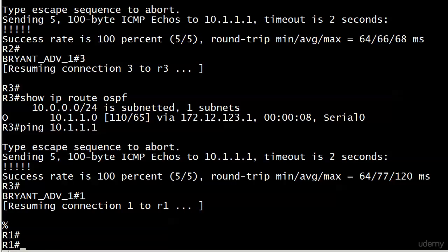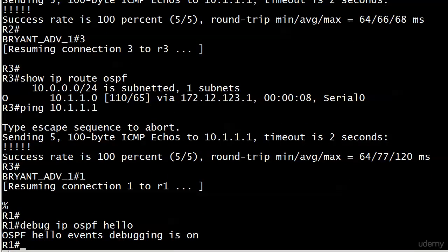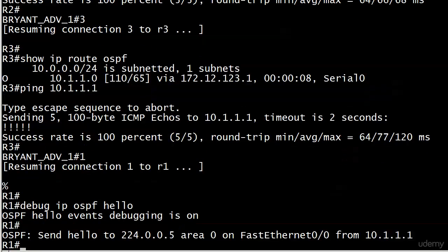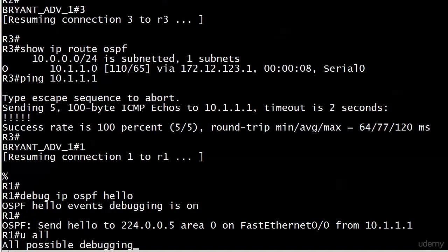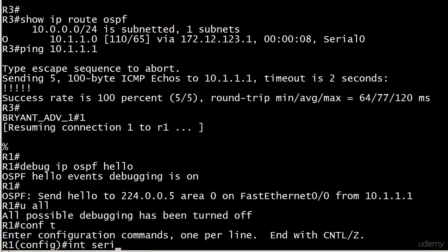Let's go ahead and see that in action. Actually, I wanted to run a quick debug. We'll run that hello debug again just to make sure we see the hellos going out—that shouldn't take too long. And there we go, there's the first one. We can go ahead and do u all there, so we know the hellos are going out that interface. Let's go to our interface.